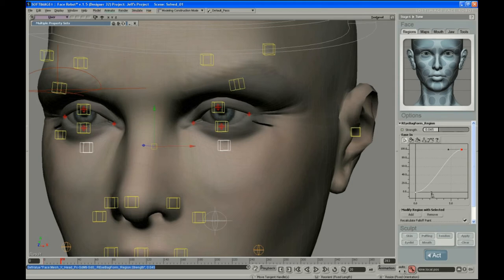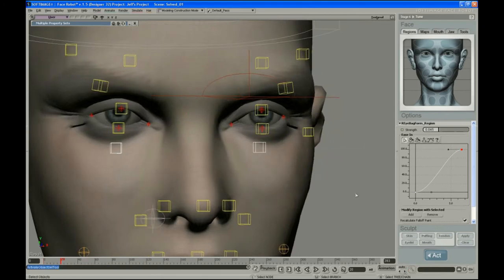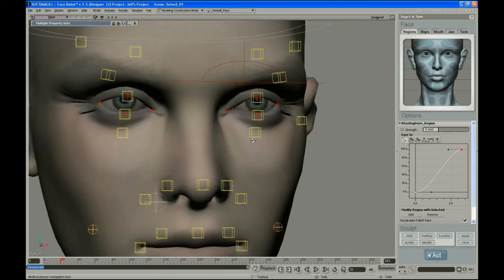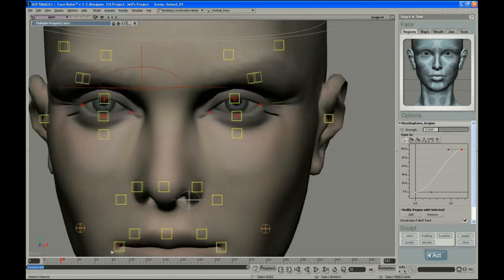If you're doing hand key stuff, you might want to set these ease in and outs to be pretty fluid. With MoCap it may not make much of a difference since MoCap is driving at every frame anyway.